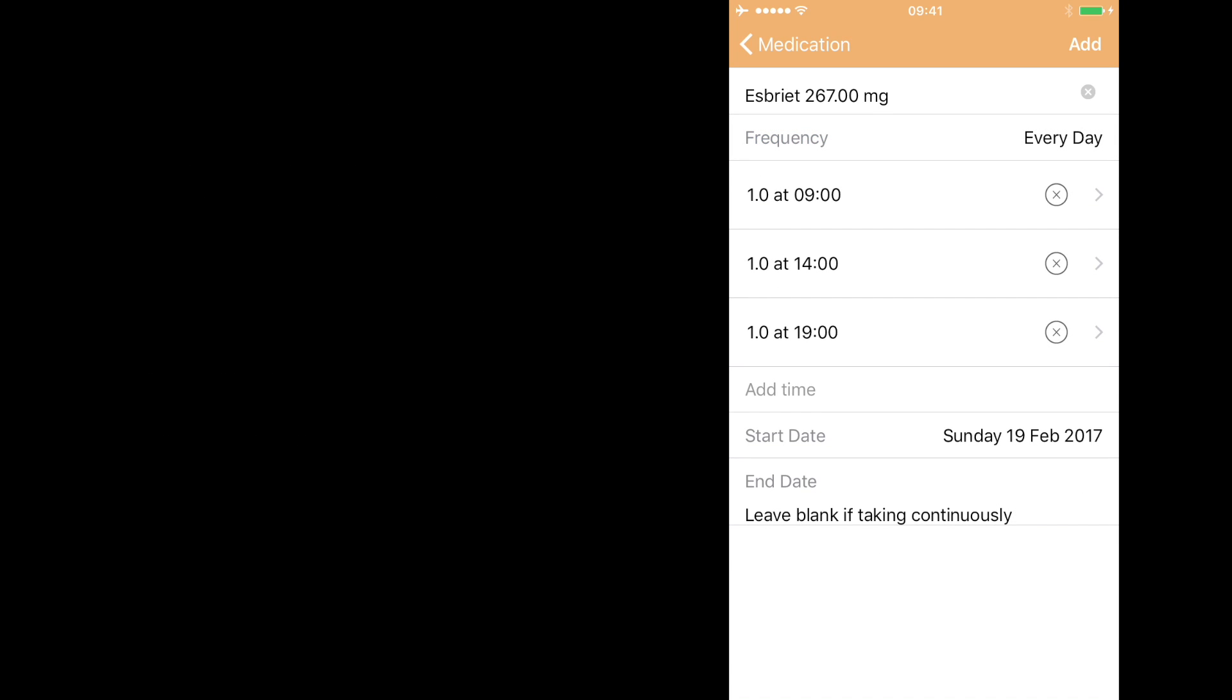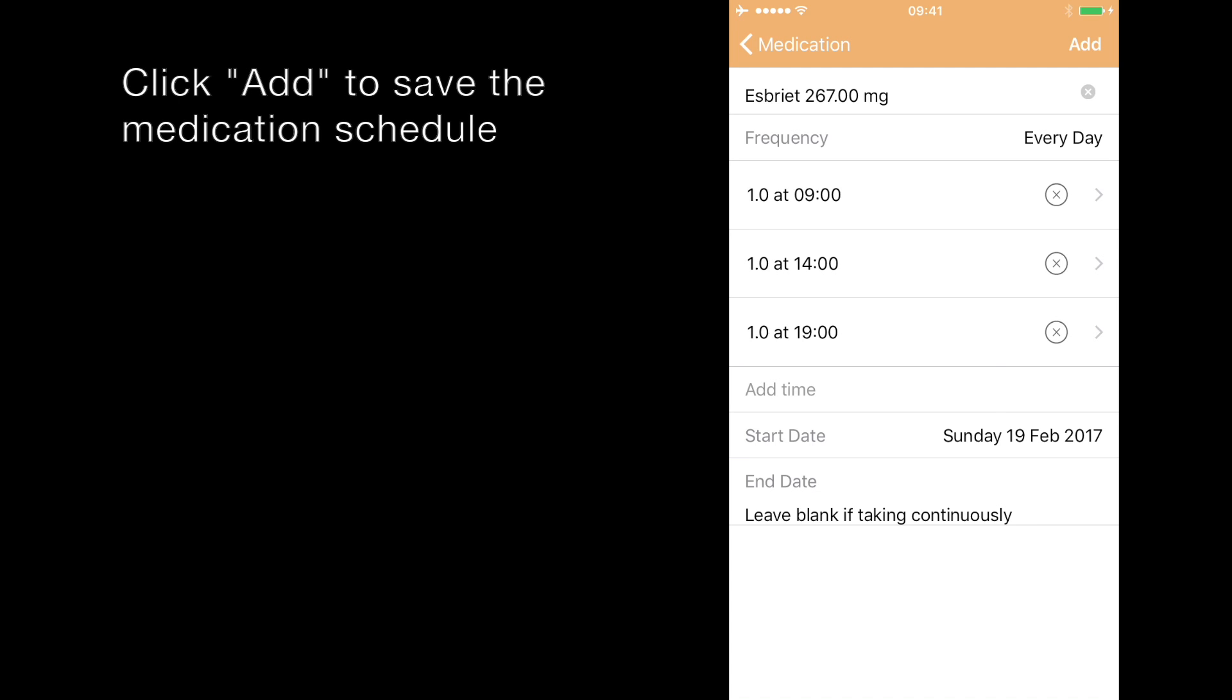Once you've finished entering all the options, click the add button in the top right hand corner.